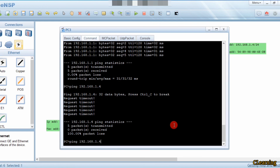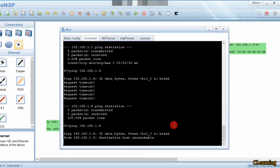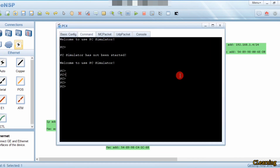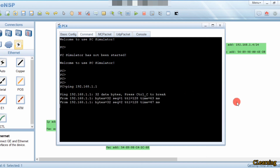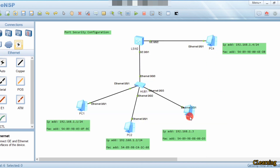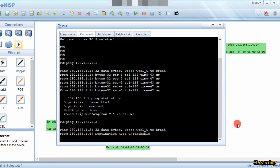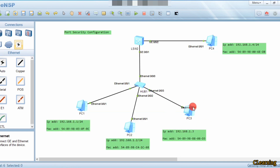The third one is 'protect', which works the same way. You can see that when this PC wants to ping 192.168.1.1, it will not ping because port security is configured. You can see it is not reachable — this allows two-way communication only for the registered PCs. That's how port security works.